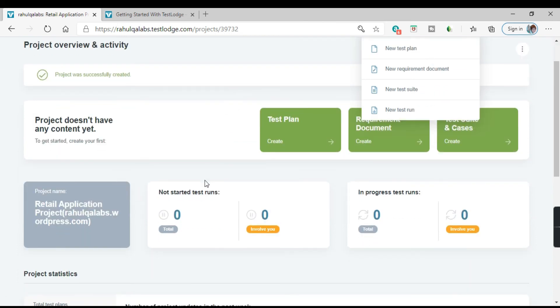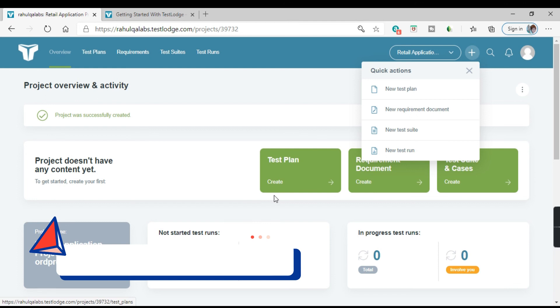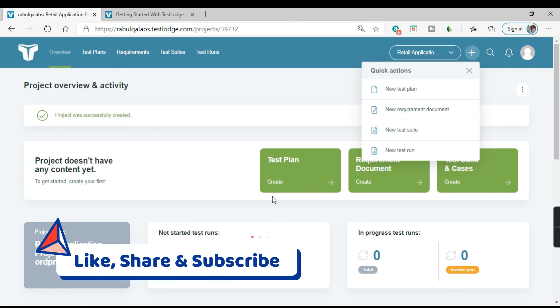And yeah, so this is pretty much about how to create and get started with your first project. I hope it is clear to you all. And we will meet in the next set of tutorials for learning the next functionality till then. Thank you very much.